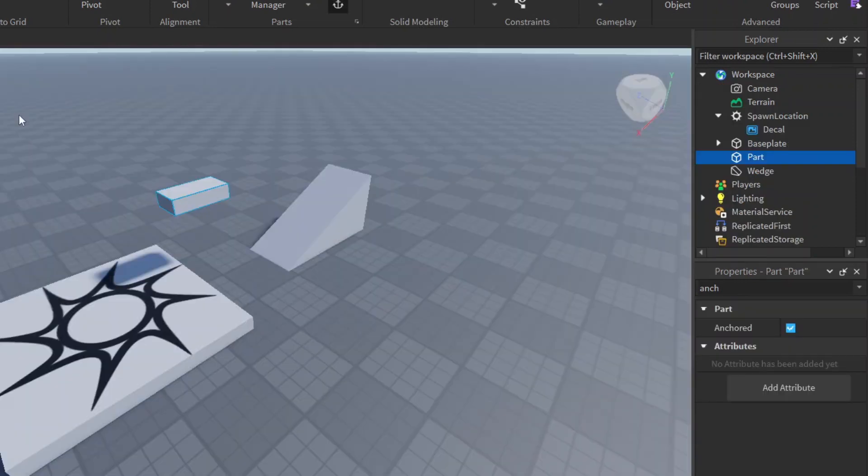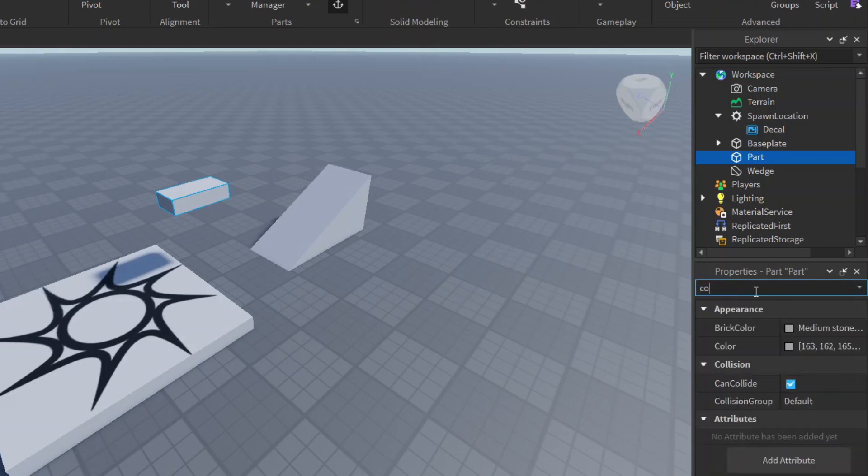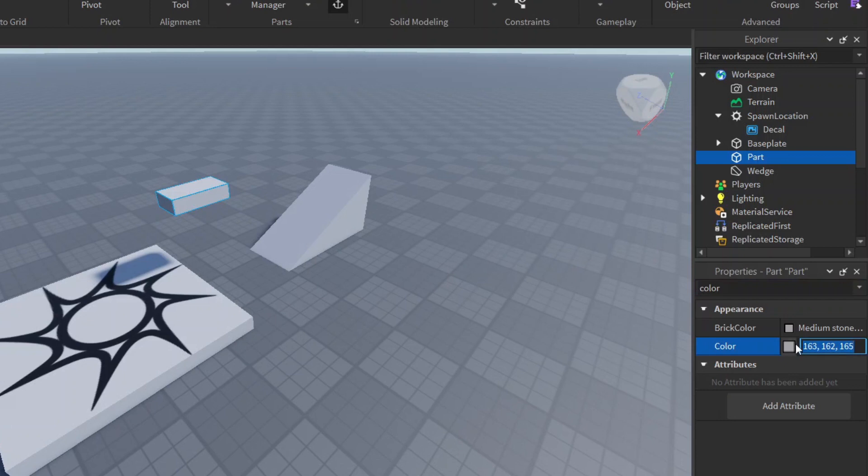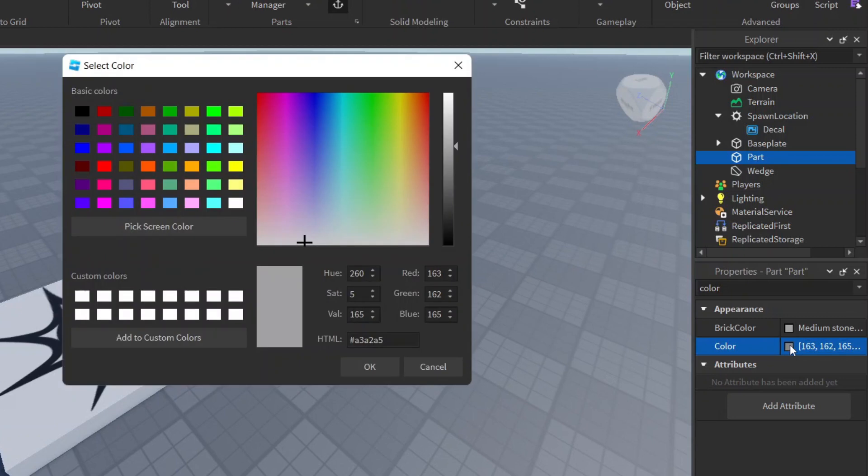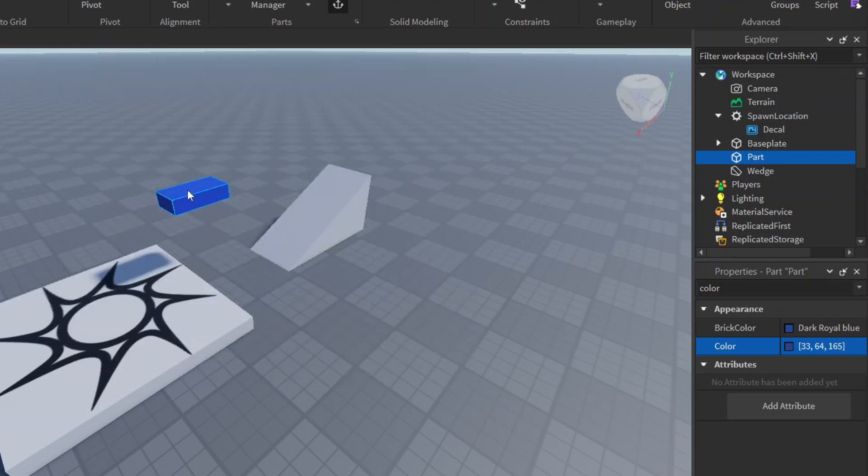You can also change the color by just going here and searching for color. Now here we have colors. If you click on this gray box here, which might be a different color depending on what you have done, then we have a bunch of colors we can choose. Let's choose this bluish color here, say okay, and now it's blue. As simple as that, you can change the color.